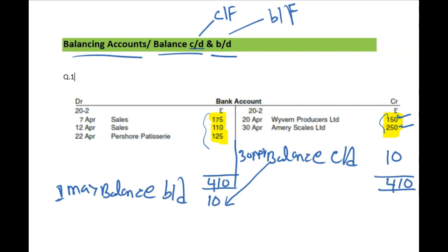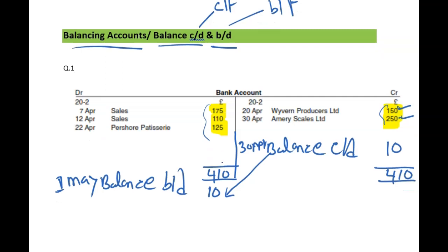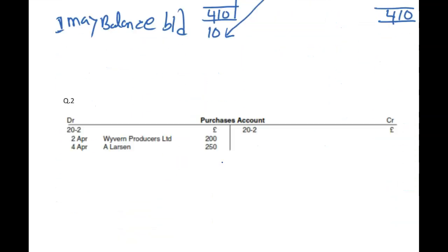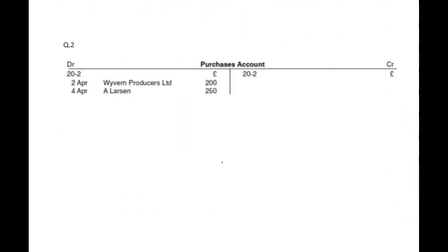After April, May comes. That's how you do your balance CD and BD. We'll be doing quite a few — maybe two to three — just to show you different types of balance. CD and BD can happen in a T account. Purchase account is a debit account. We're going to do balance CD and BD for this, following the same method — total for both sides.